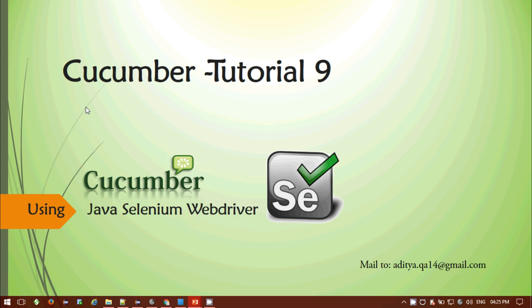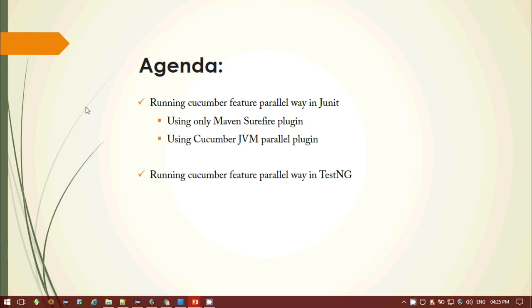Hey, hi everyone, welcome to the Cucumber tutorial learning session 9. In this tutorial we will be looking at how we can run parallel Cucumber feature files. Today we'll be looking at a couple of ways to do it — if you are using JUnit 4, which is native for Cucumber, you can utilize it to run your feature files in parallel using the Maven Surefire plugin. For this first approach, you need a separate runner file for each separate feature.